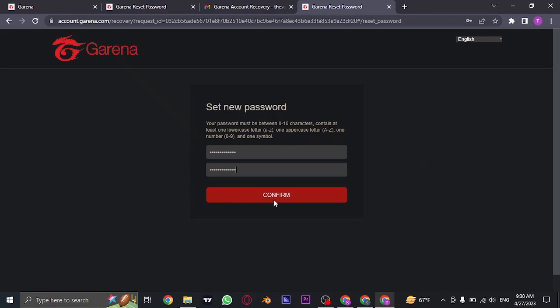Once you're done, you can just click on confirm. And your password of Garena will be successfully reset.